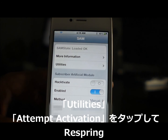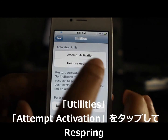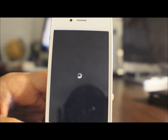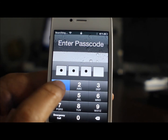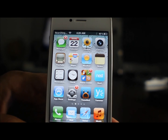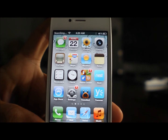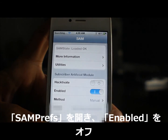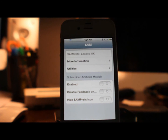Now go back to Utilities and attempt activation. If this was successful, you should see a black screen like this — it looks like it's respringing your device, and that is exactly what you want. Once you come back up, go ahead and unlock your device if you have a passcode lock, then go back into SAM Prefs. Go to SAM Prefs and where it says Enable for Subscriber Artificial Module, turn that off — disable it. Now get near your computer so you can hook up to iTunes.